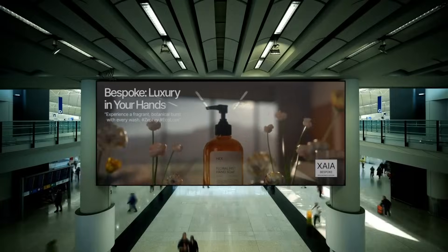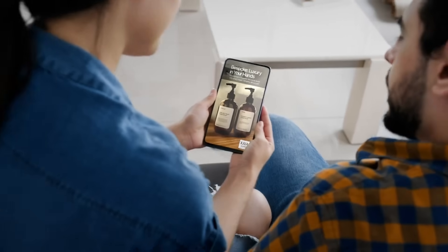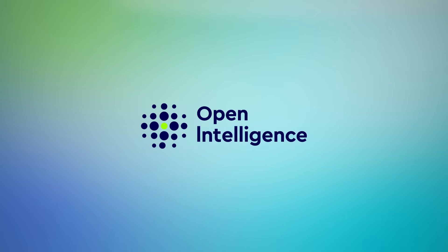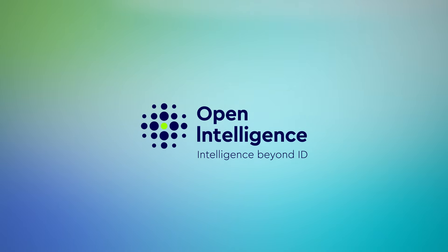This is predictive intelligence that drives real performance. This is intelligence beyond ID.